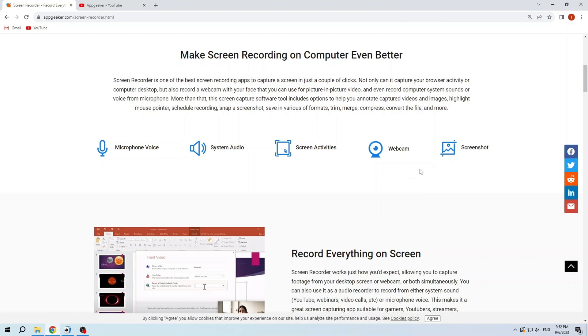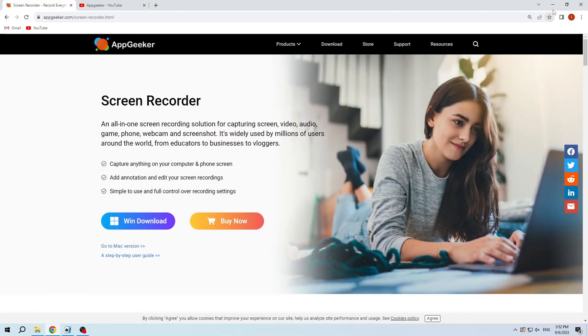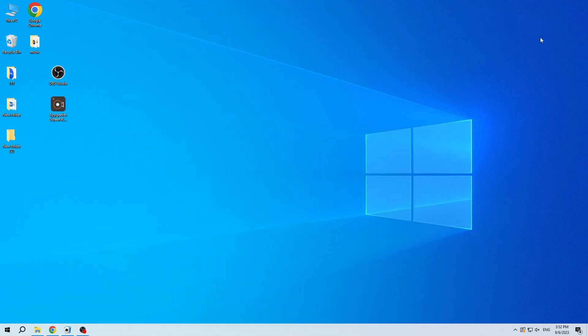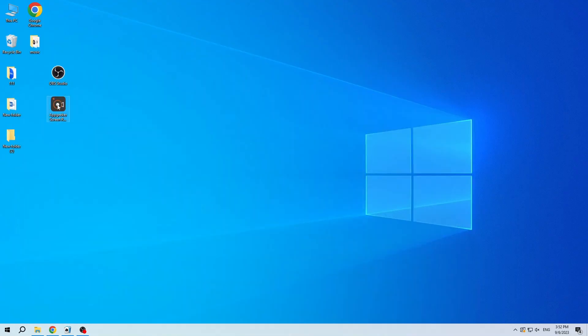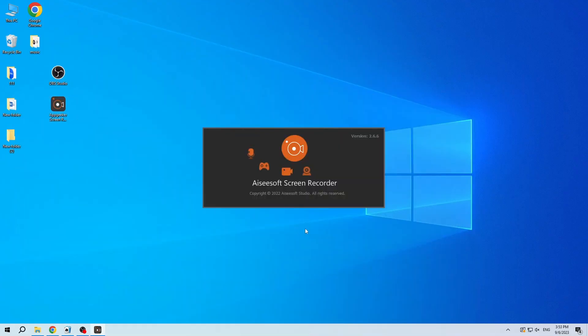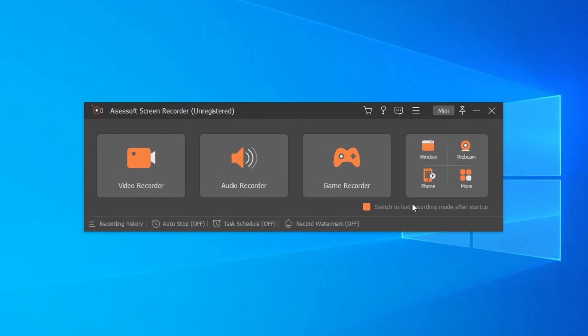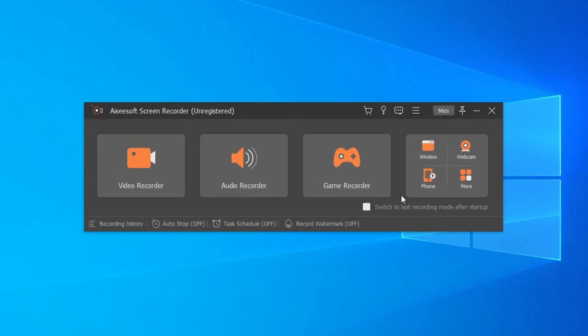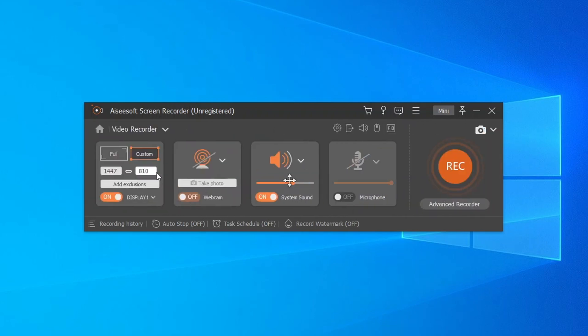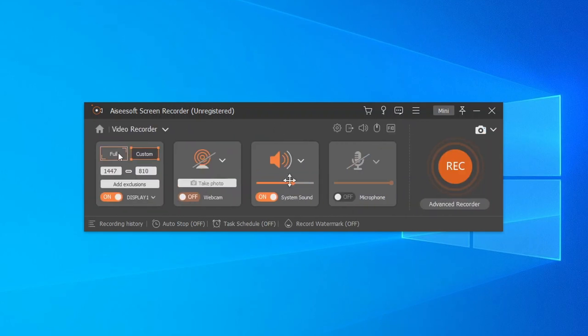On top of that, it has editing and cutting features to make your videos more personalized. All in all, this is a screen recording software worth trying. As you can see, this is its simple interface. To make a screen recording, select Video Recorder to continue.